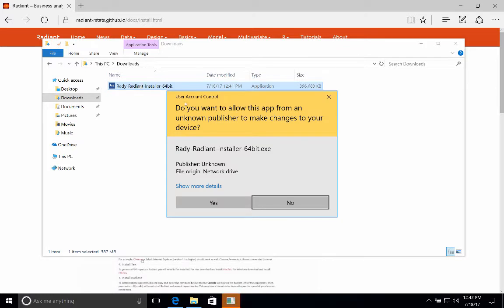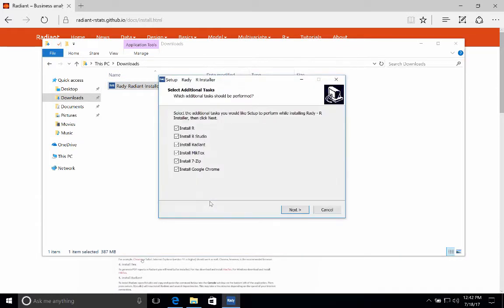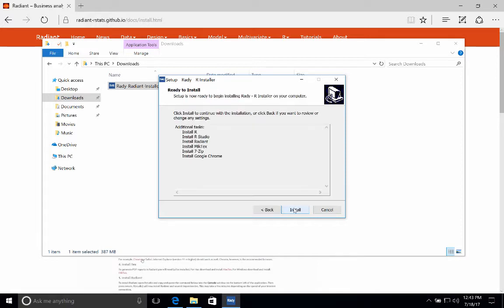There we go. All right, so click on Yes to get the process started, and you'll see this pop-up. It says you want to install R, RStudio, Radiant, and so on, so you need all of these. So go ahead and click Next, and then click Install.